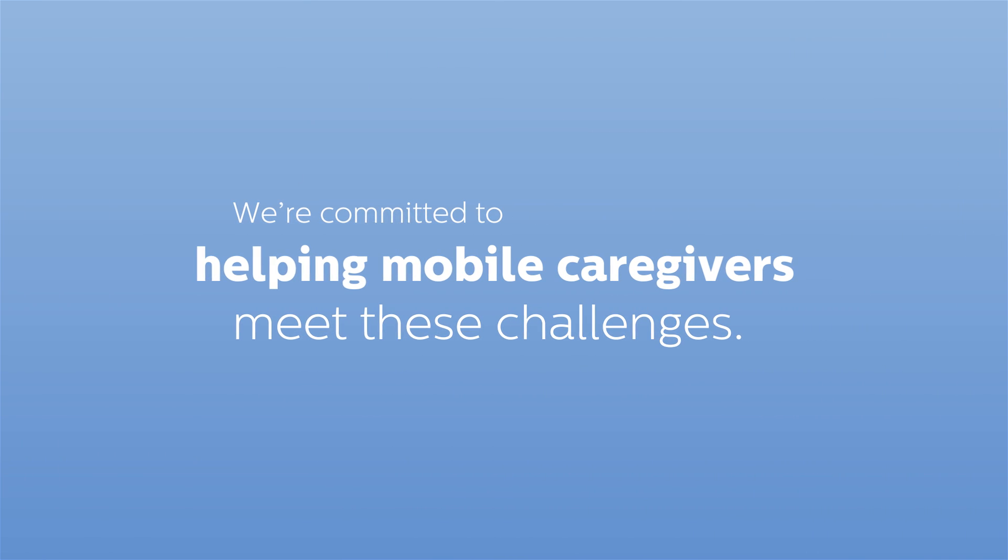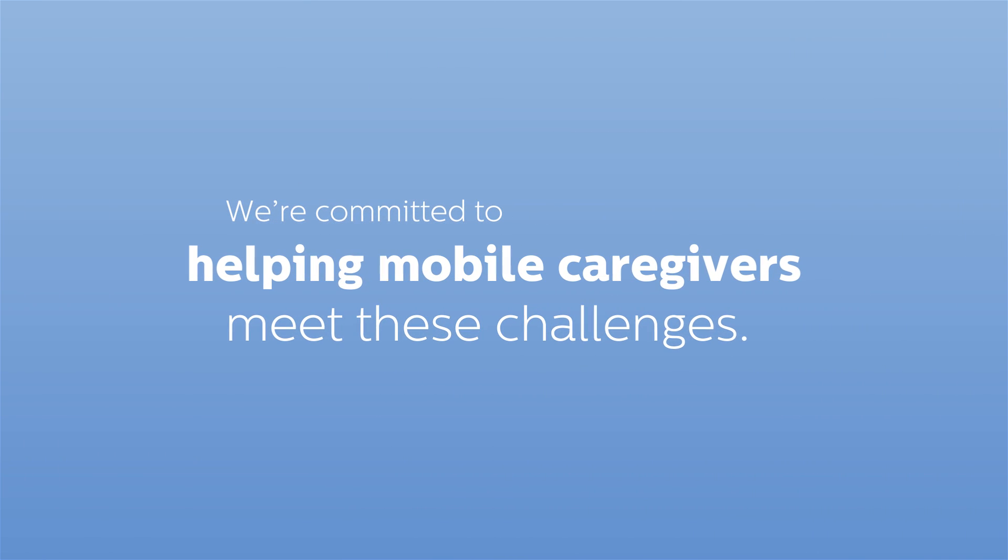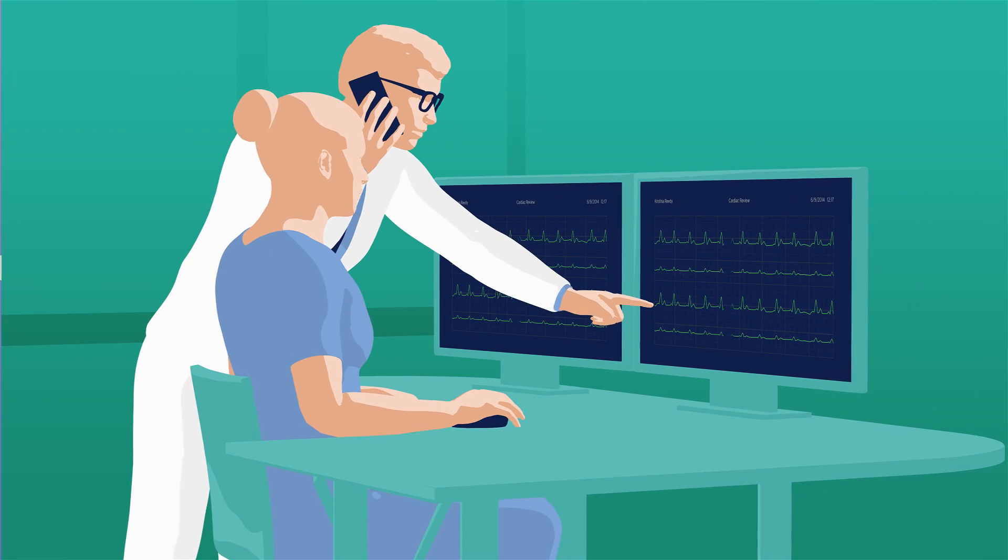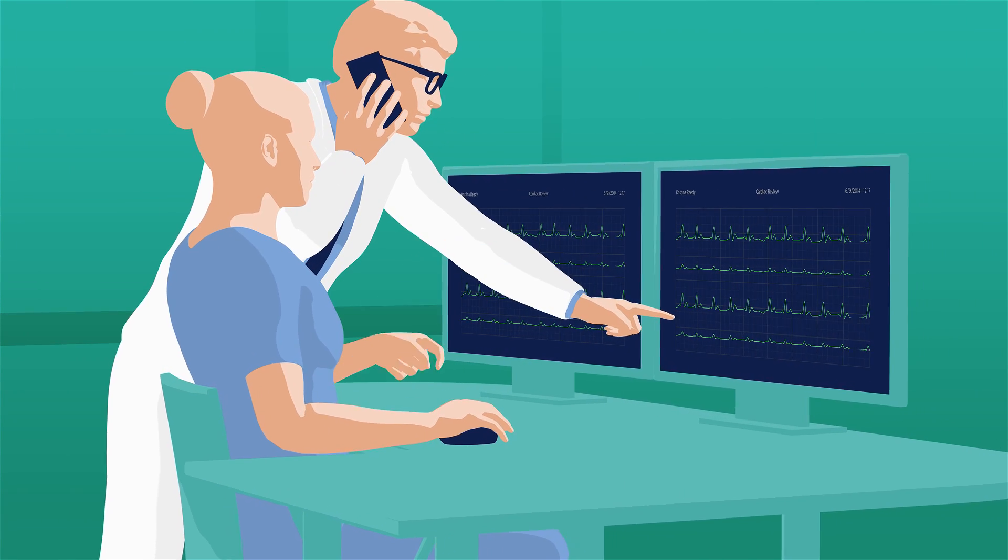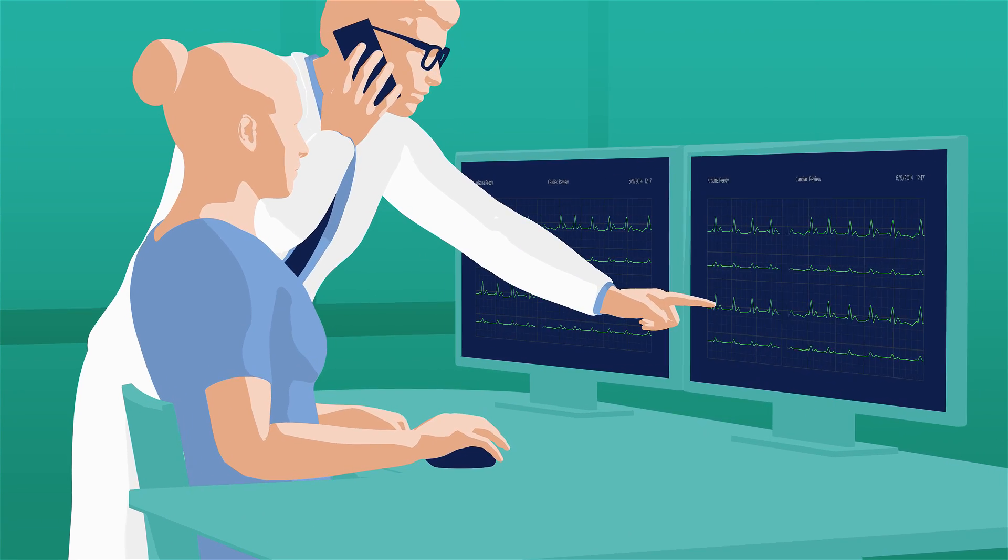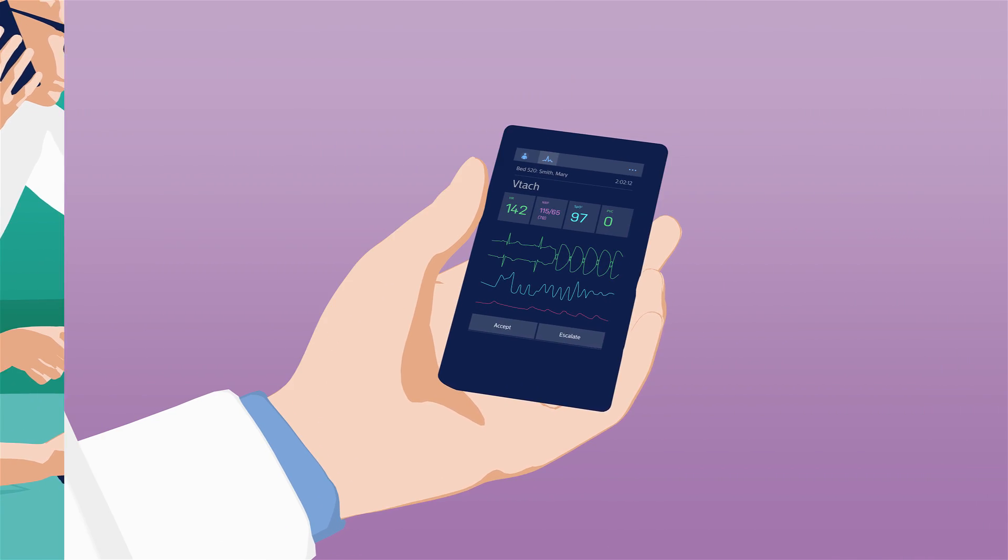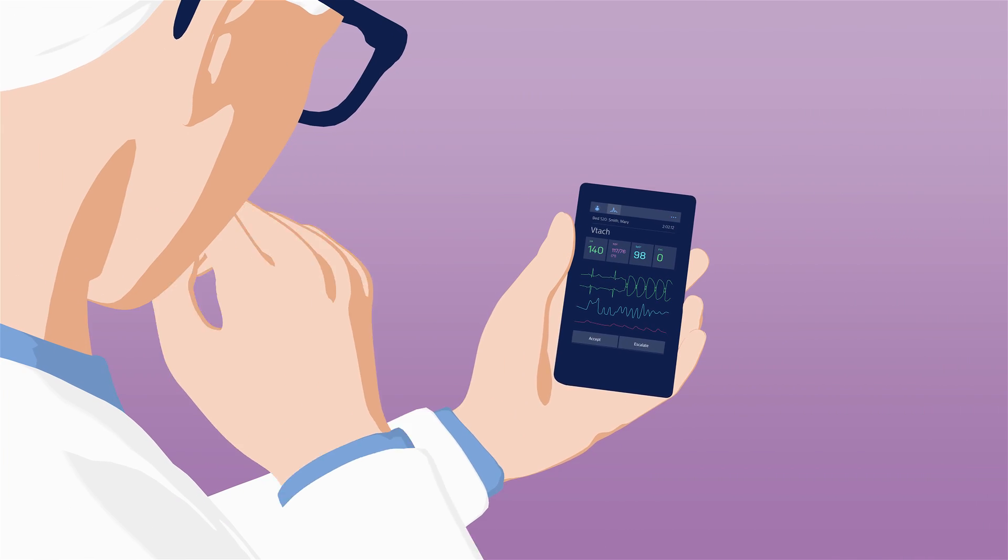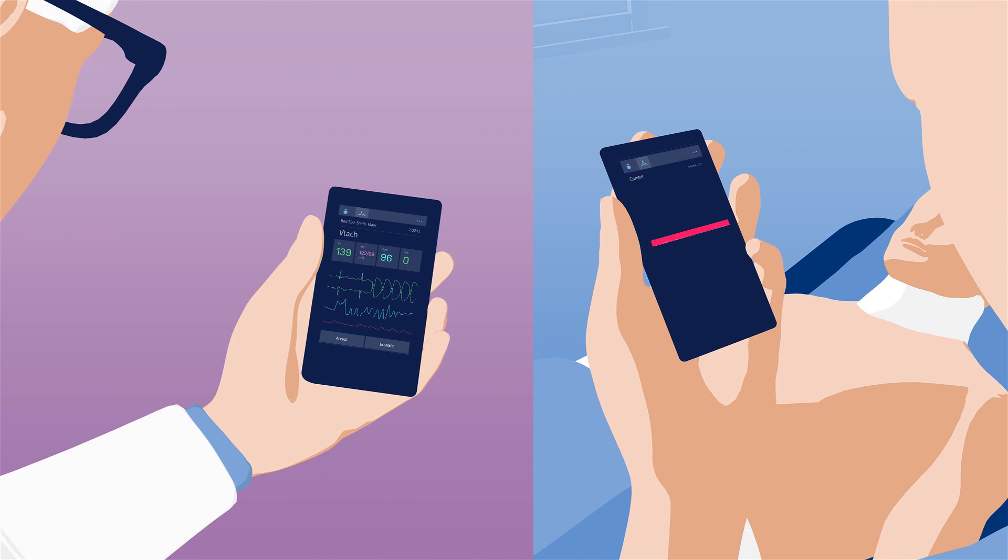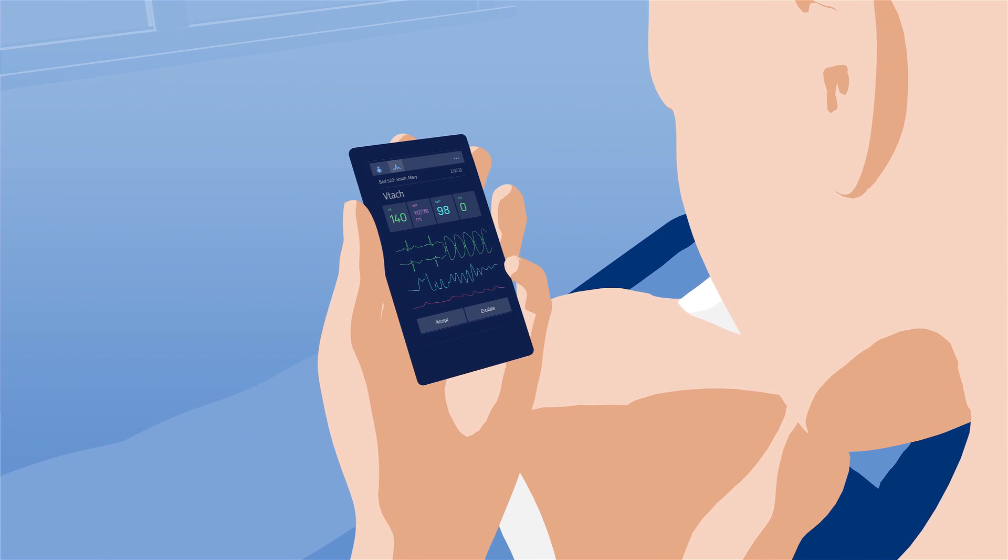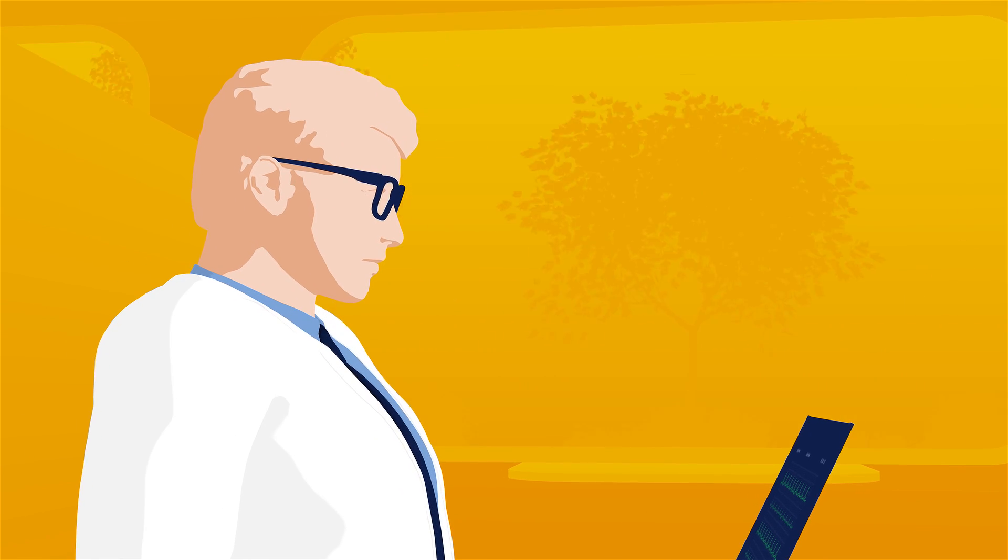At Philips, we're committed to helping mobile caregivers meet these challenges. Our comprehensive visibility solution gives doctors and nurses virtually anywhere, anytime access to near real-time patient information. It connects caregivers to patients and each other, so they can work as a team to deliver fast responsive care, even when on the go.